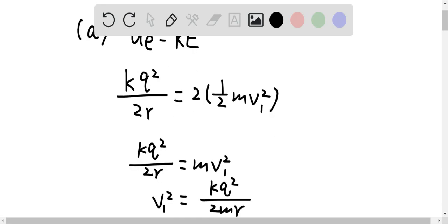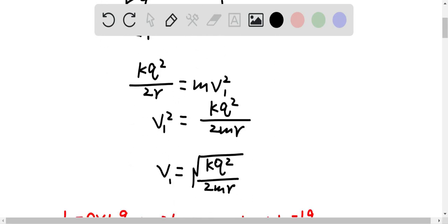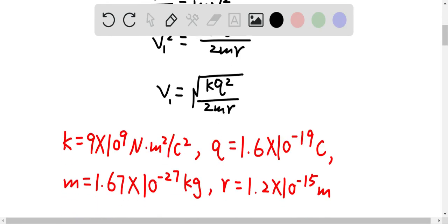After rearranging, we eventually have v₁ equal to the square root of kq² over 2mr, where k here is the Coulomb constant. These are the conditions we know from the question.